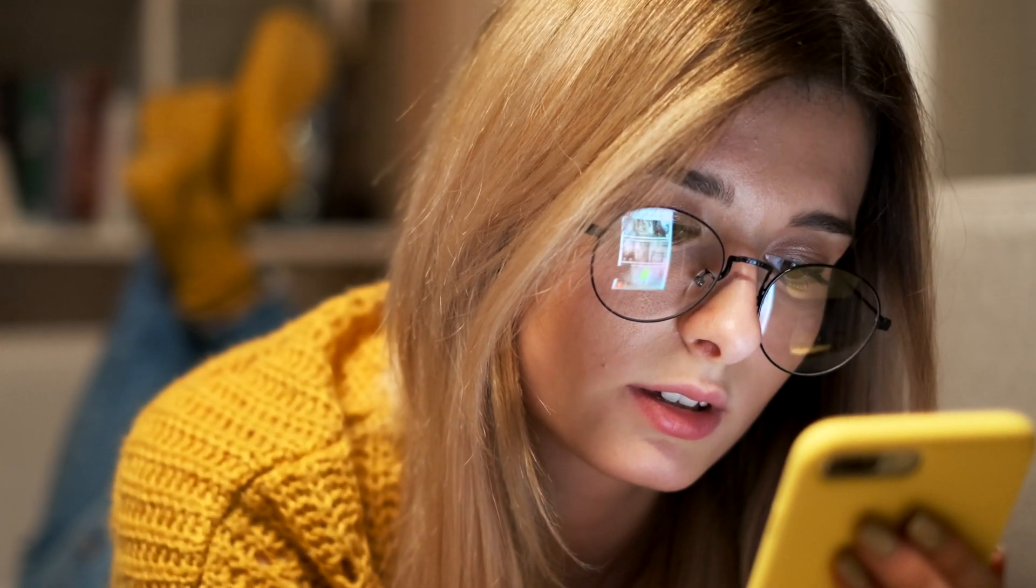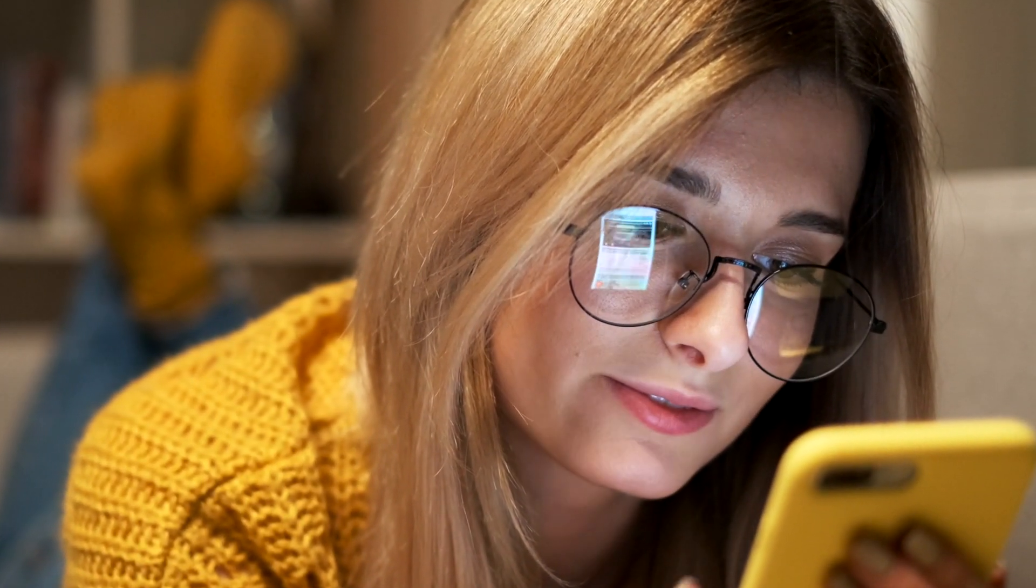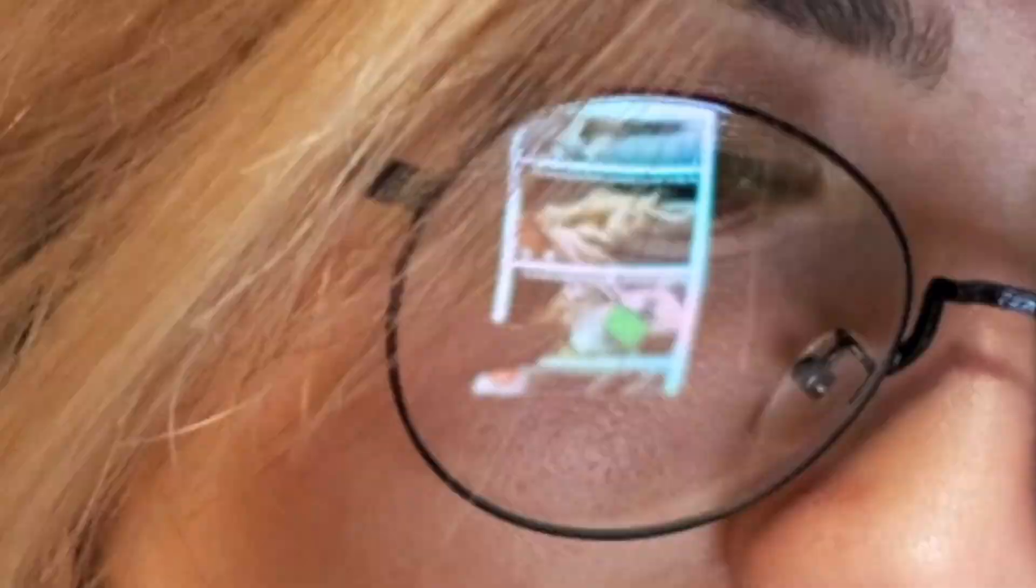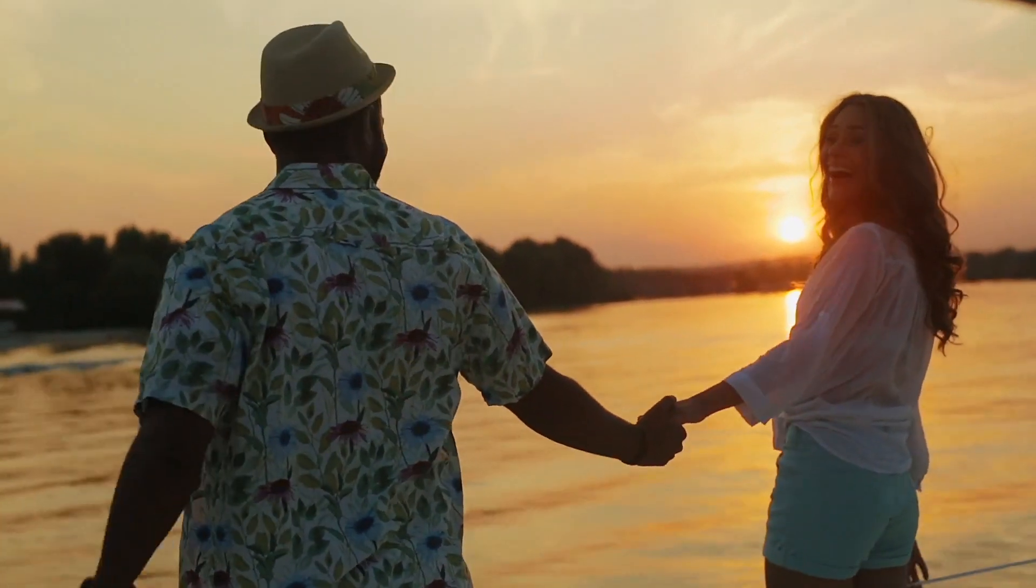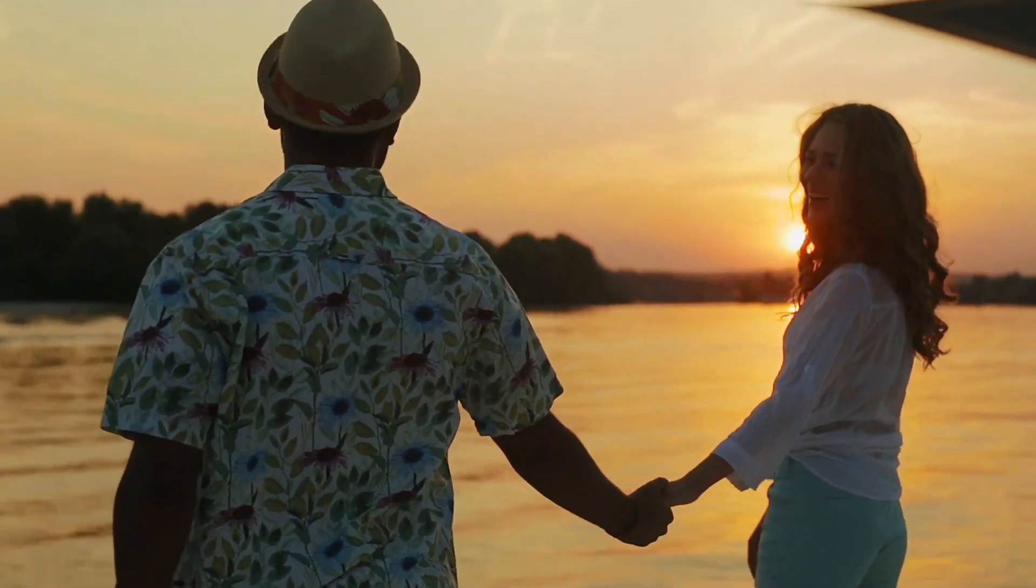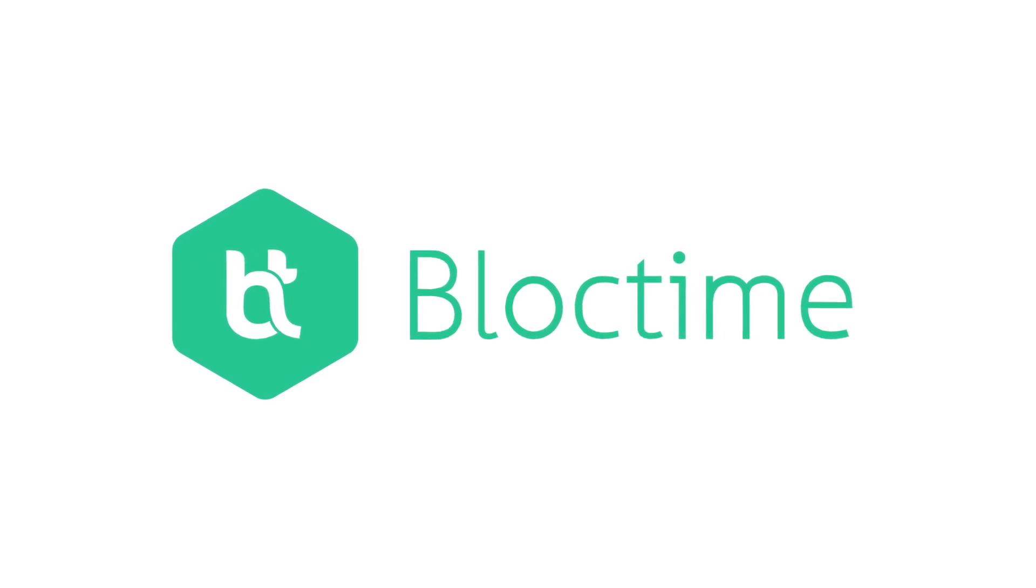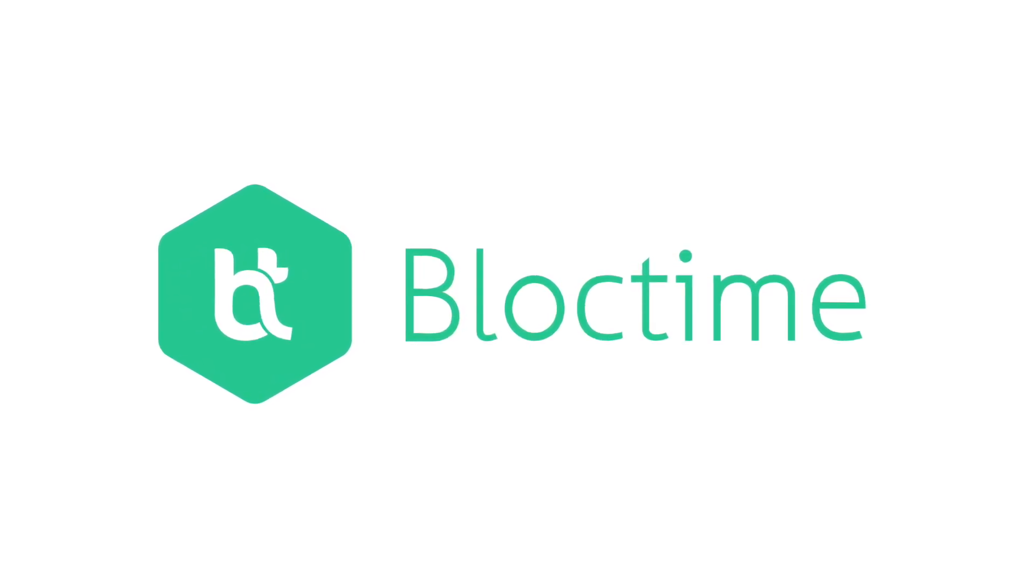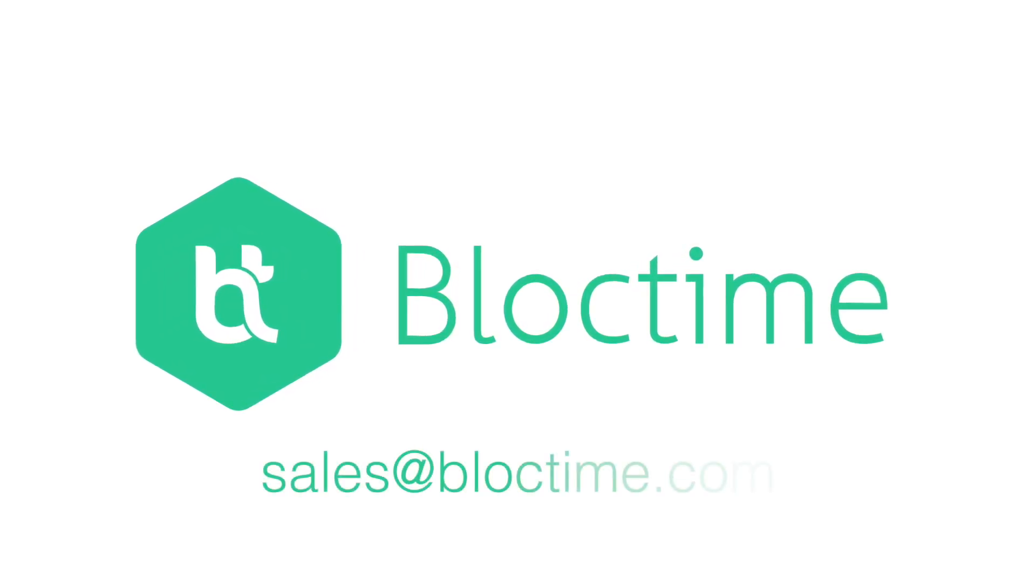BlockTime makes lead generation a 100% online process to decrease costs while increasing conversions and customer satisfaction. Transform your lead generation with BlockTime's streamlined process. Contact us today to learn more.